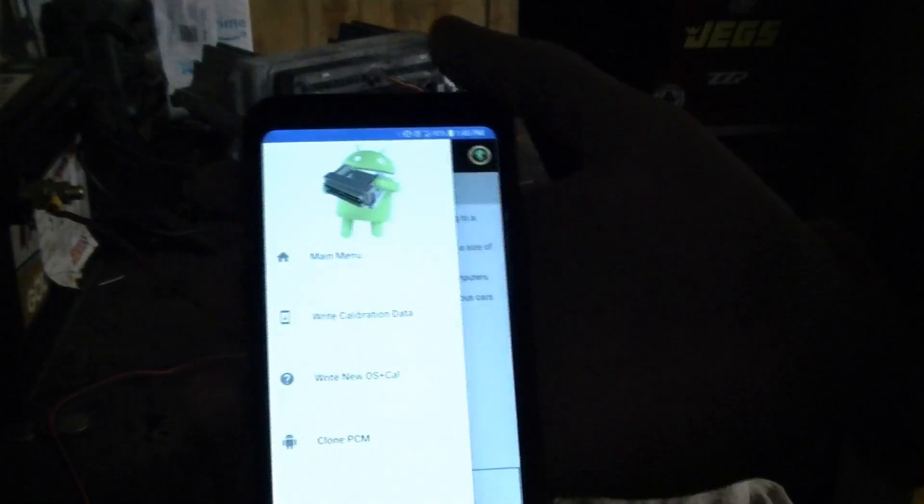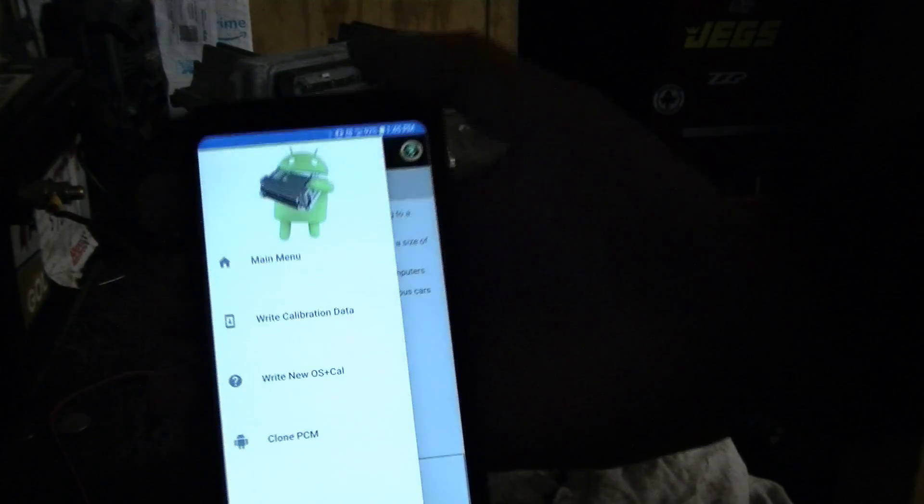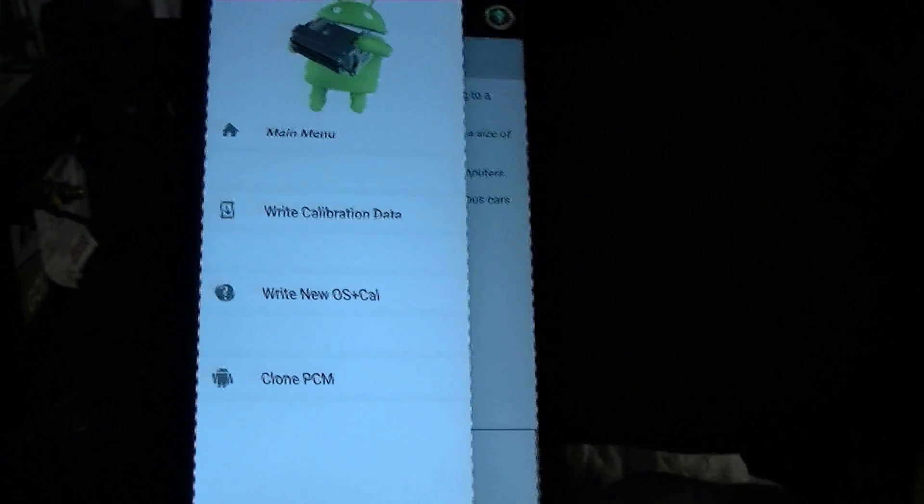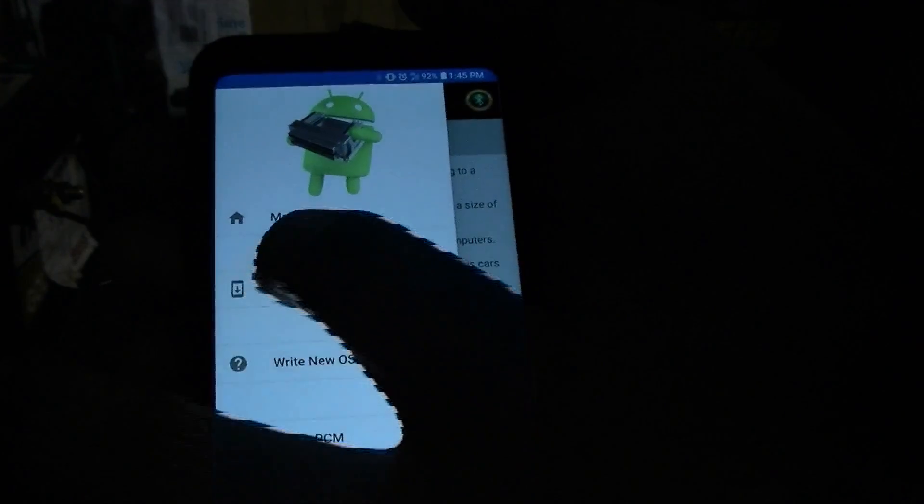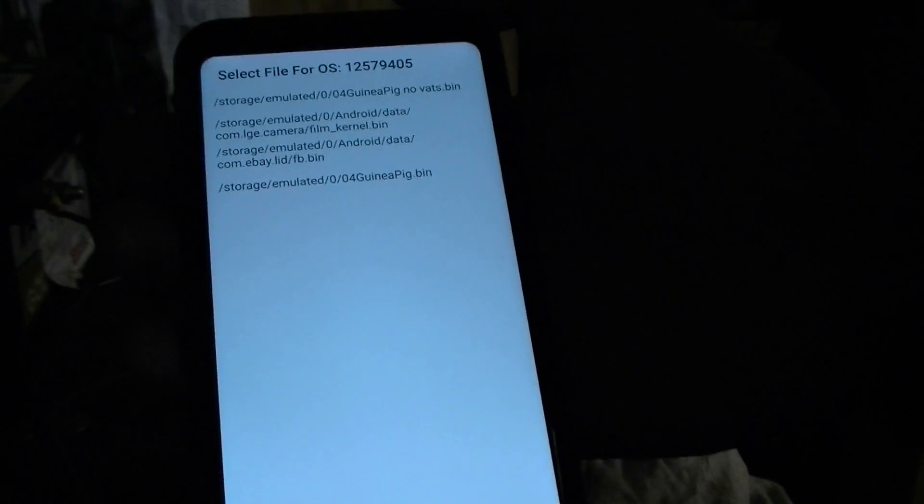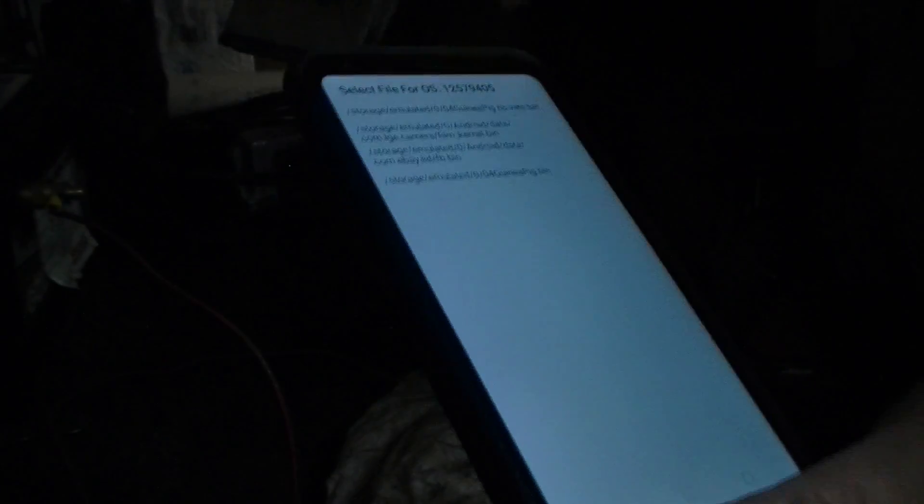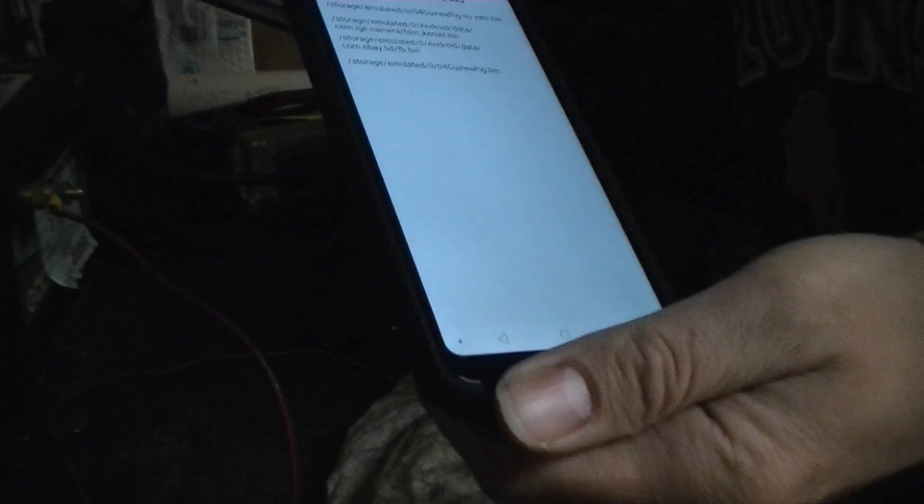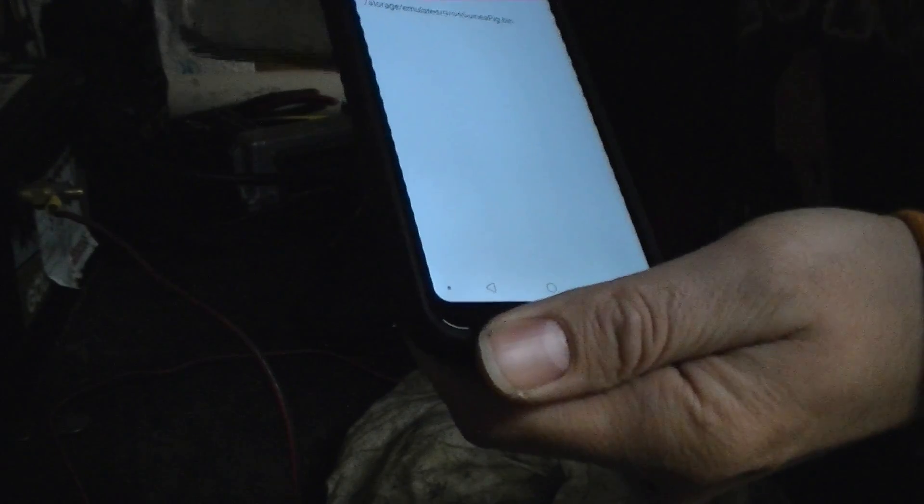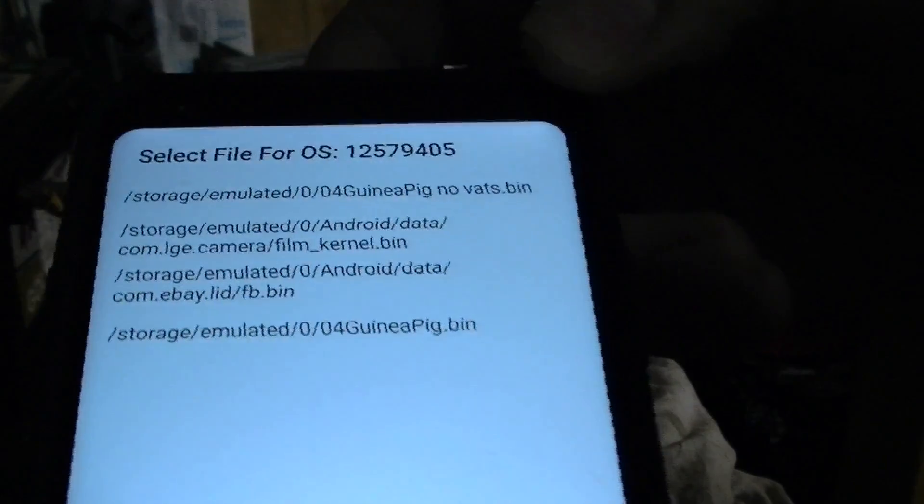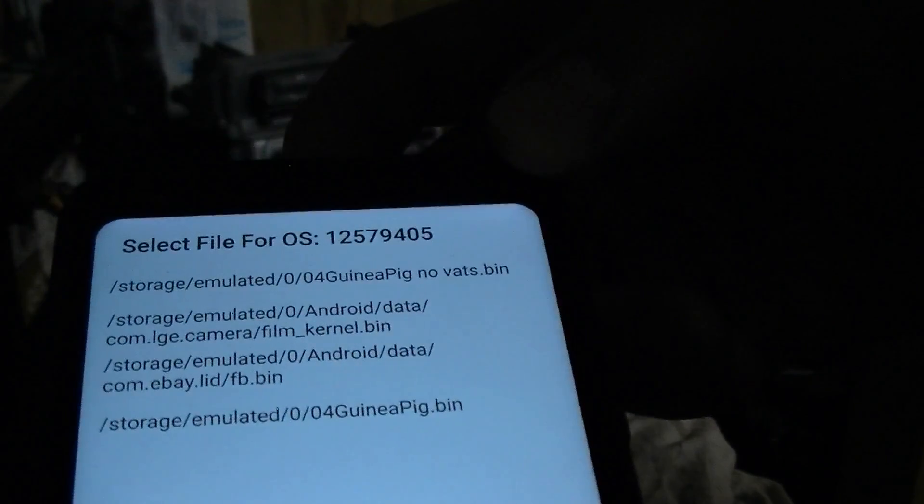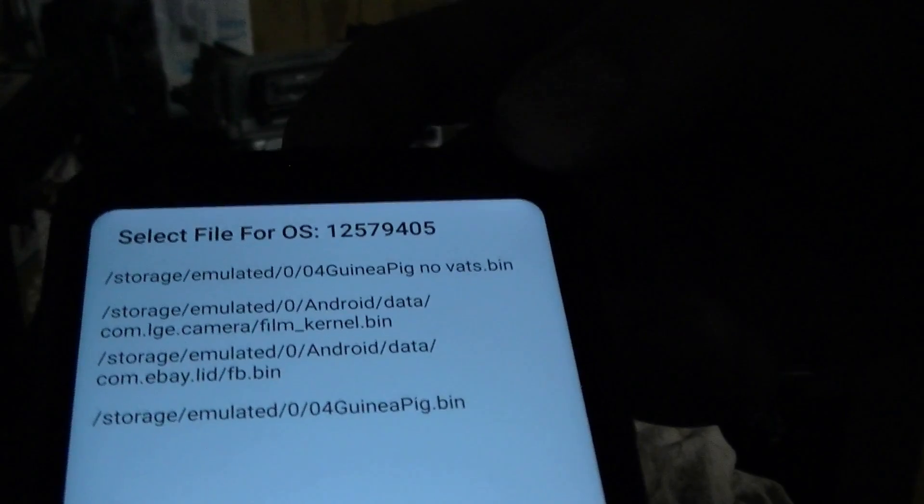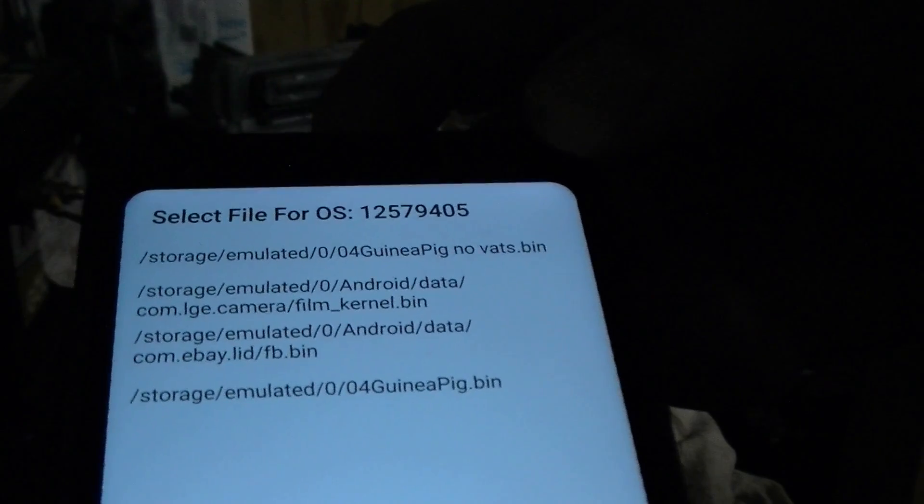Alright. So trying to, sorry, I'm trying to look at my monitor upside down here. You're going to write calibration data. Select file for operating system something something 405. Let me check our operating system. Whatever. Close enough. And then there's our options. Emulated. 04 guinea pig no vats. No vats.